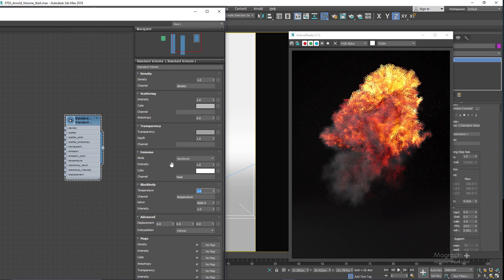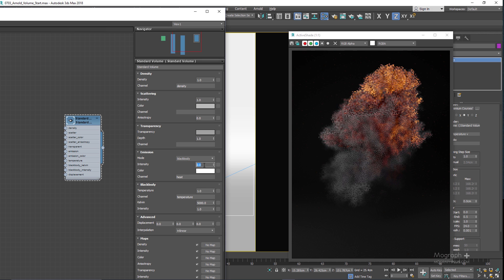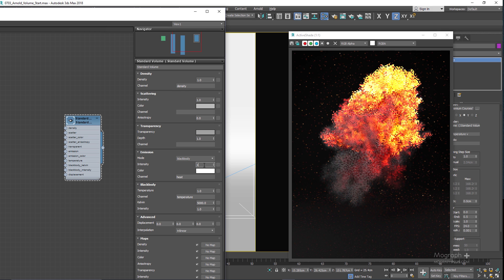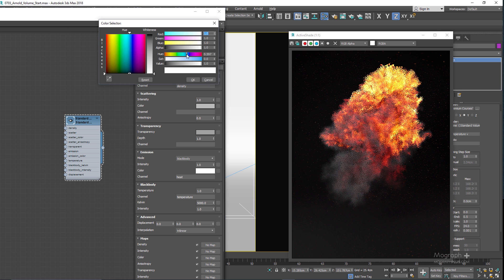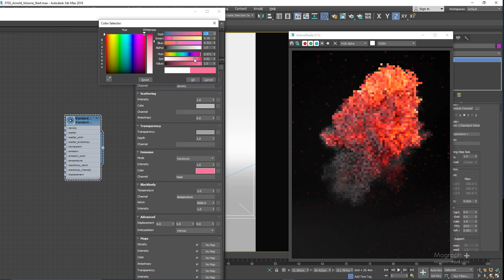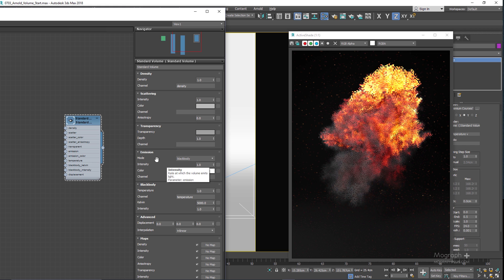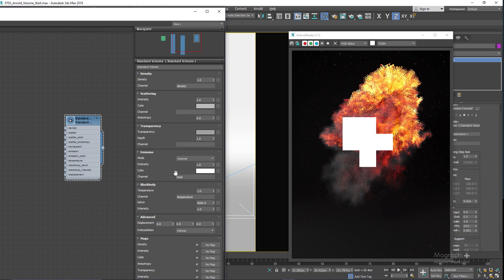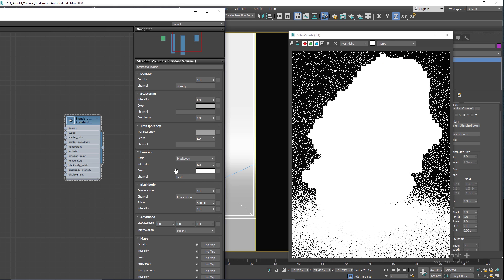Emission intensity decreases or increases the emission — setting it to 0.1 darkens it significantly. Emission color lets you tint the emission; using a blue color, for example, changes how the fire looks. The emission channel, when in channel emission mode, defines which channel to sample the emission rate from.